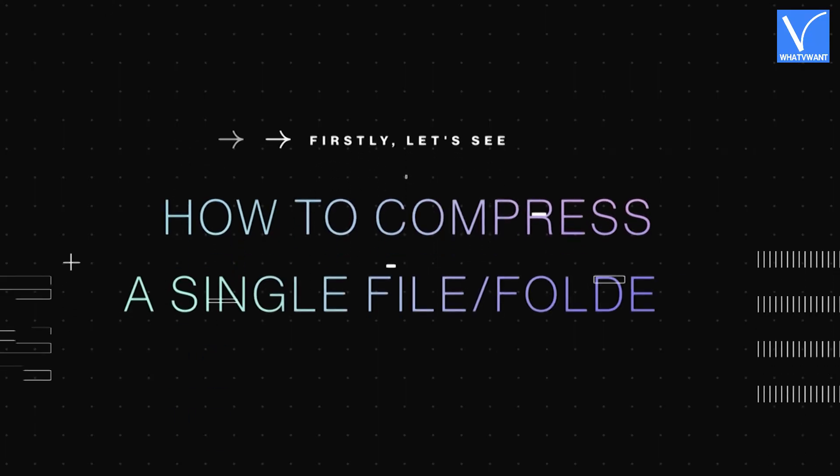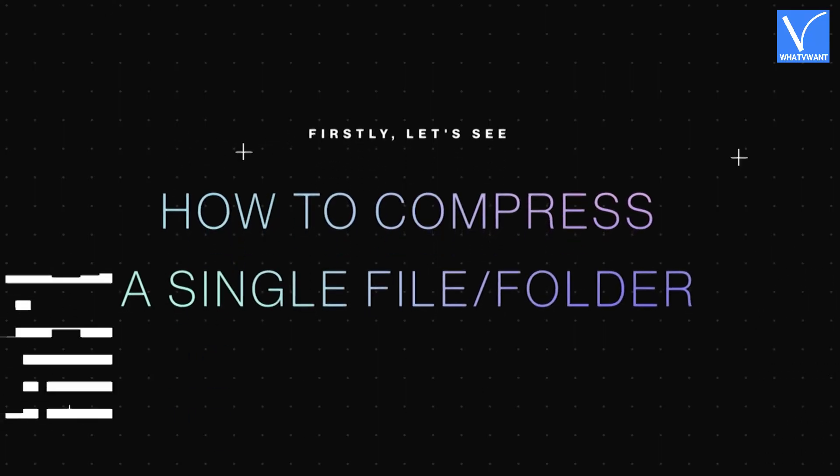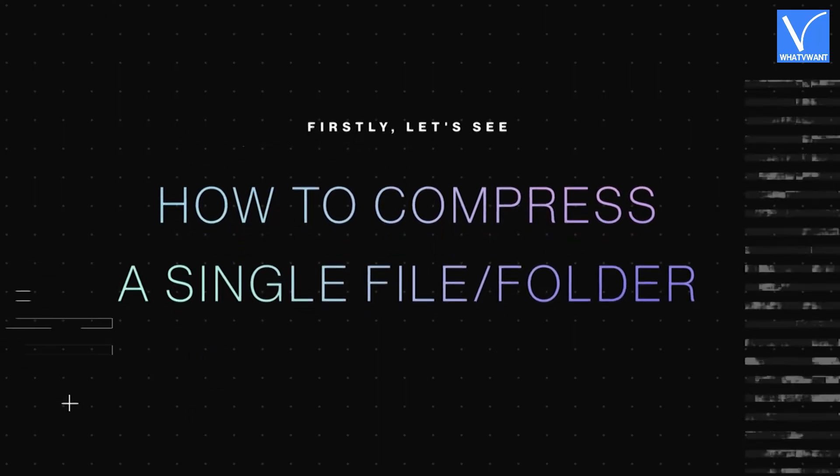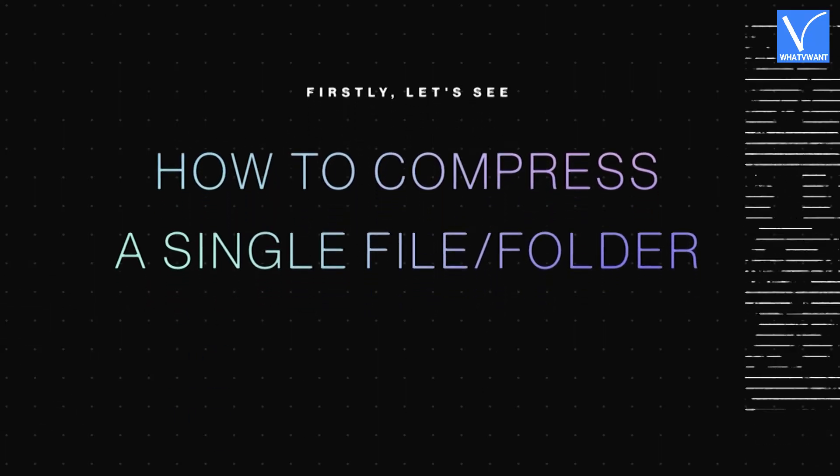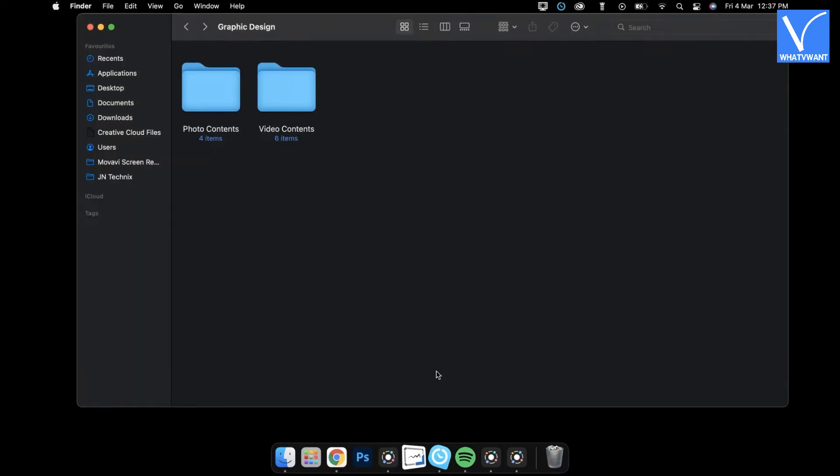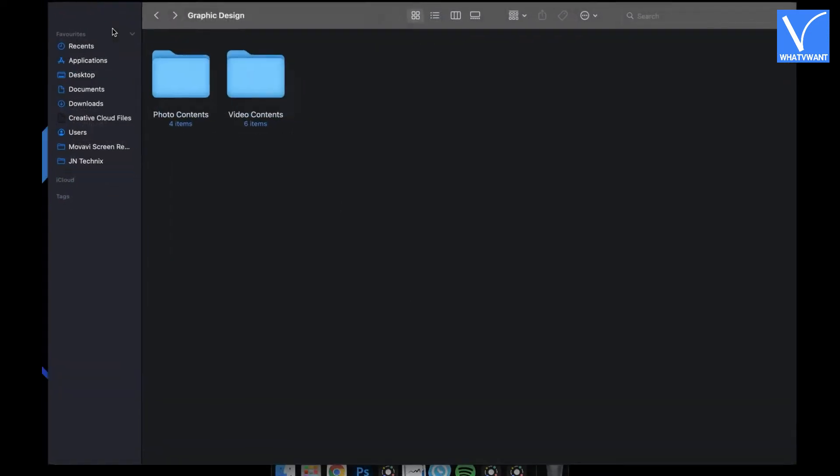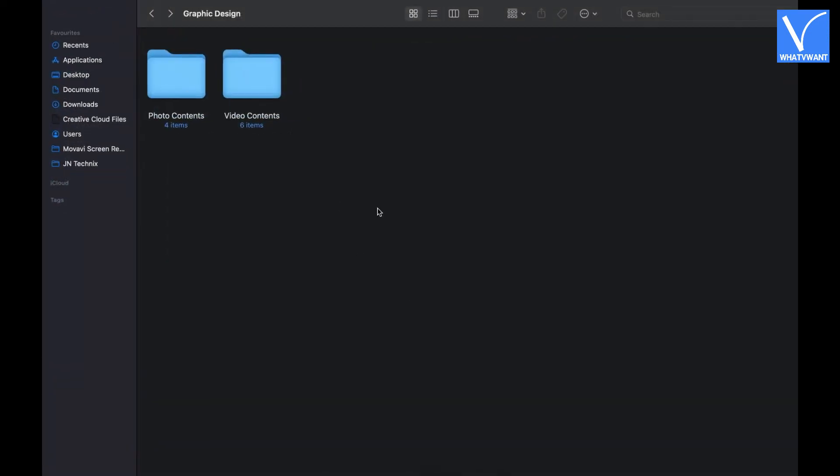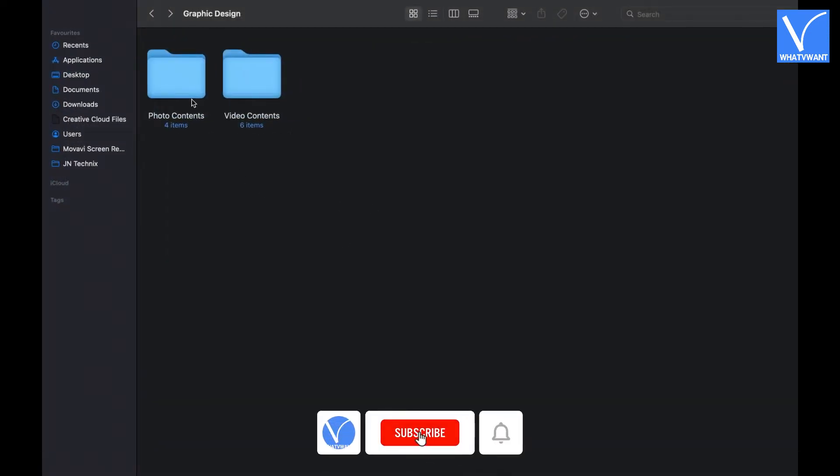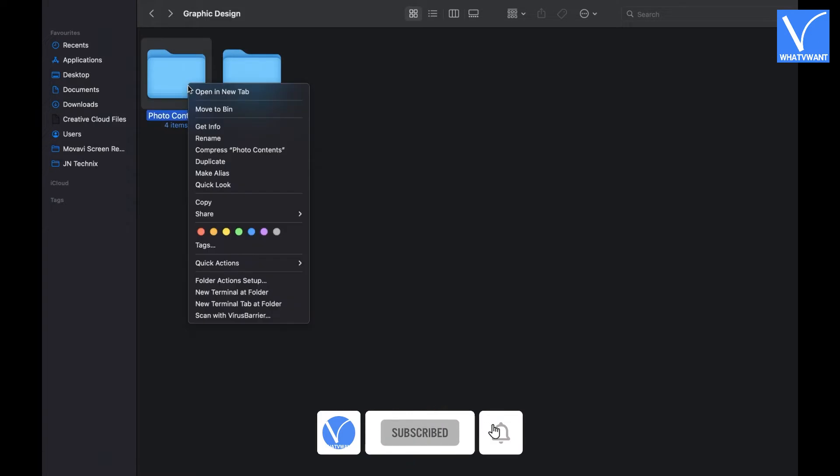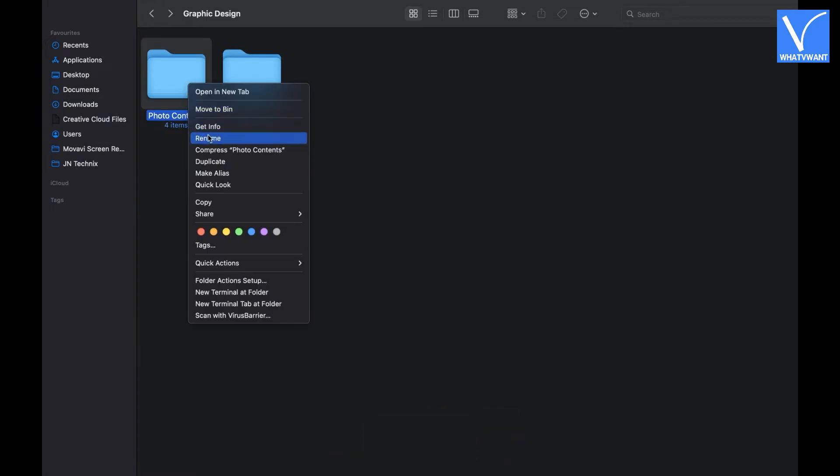Firstly, let's see how to compress a single file or folder. Locate the file or folder that you want to compress by creating a zip file. Select and right click on the folder. Then the options list will open and there you will see an option to compress as indicated in the tutorial. Click on that option.